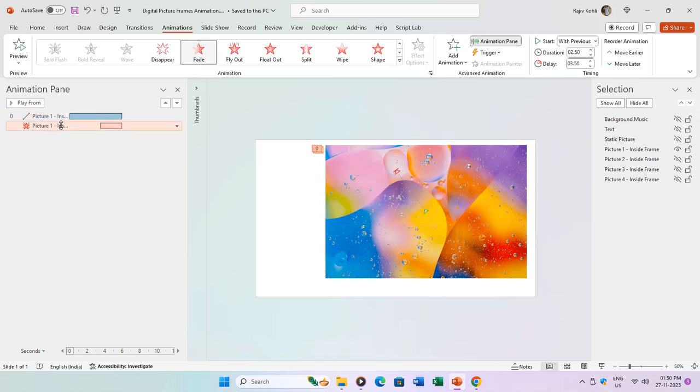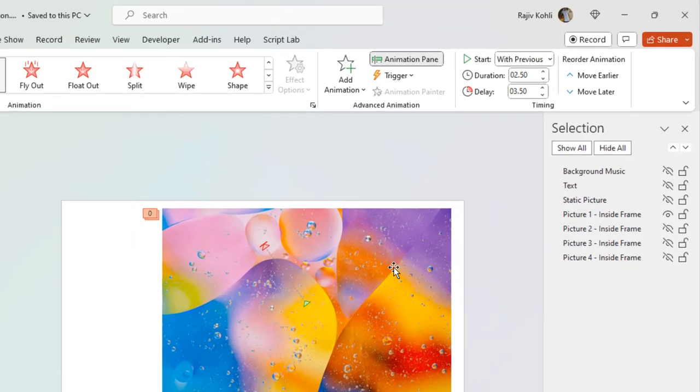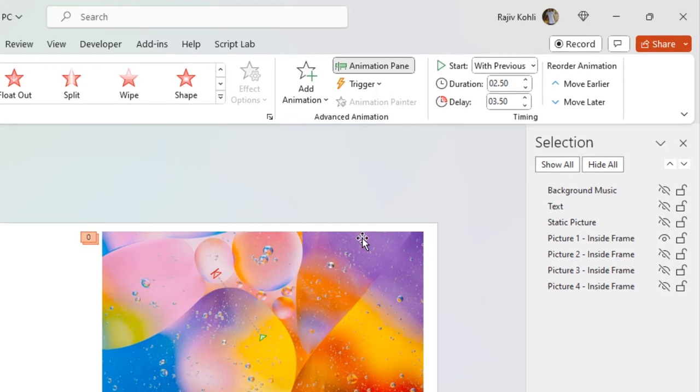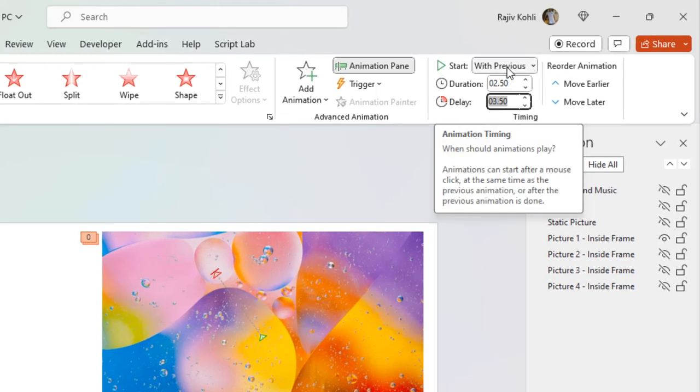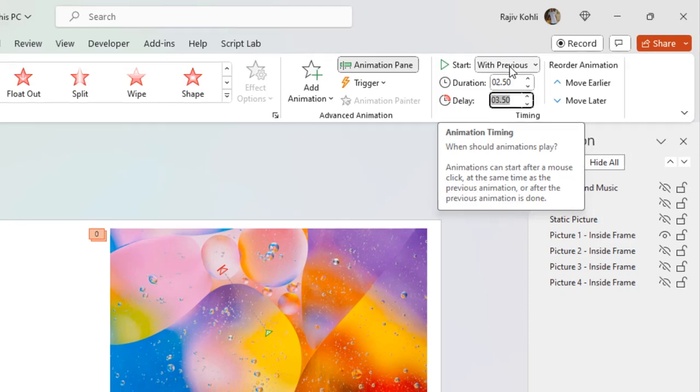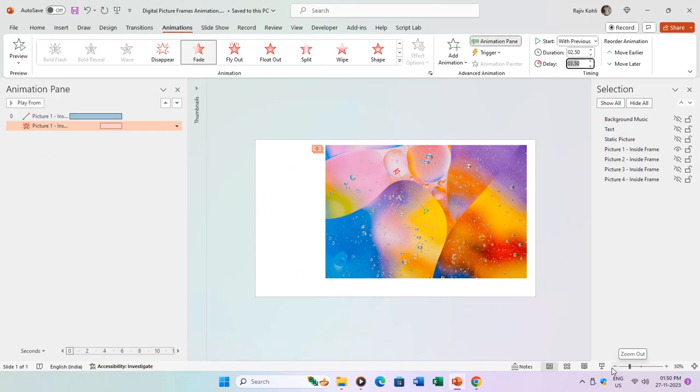The second animation effect on picture one is the fade exit effect, set to occur with previous but with a 3.50 second delay. This results in picture one fading out while reversing back to its original location. The fade out effect's duration is 2.50 seconds, ensuring both motion path and fade effects conclude simultaneously.